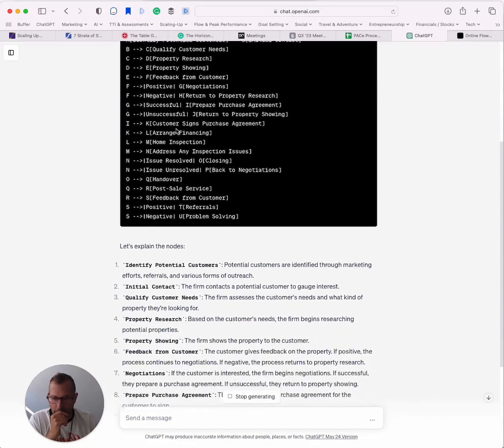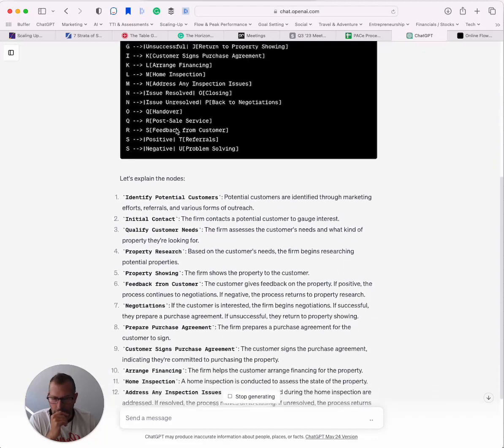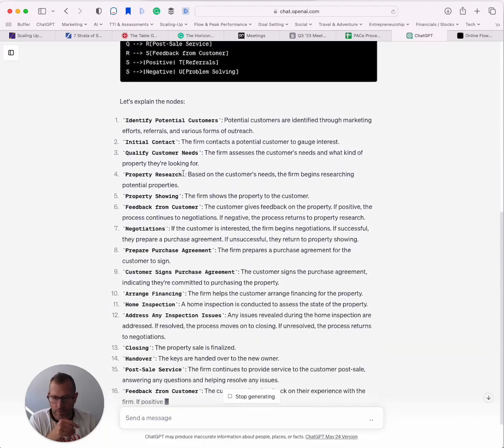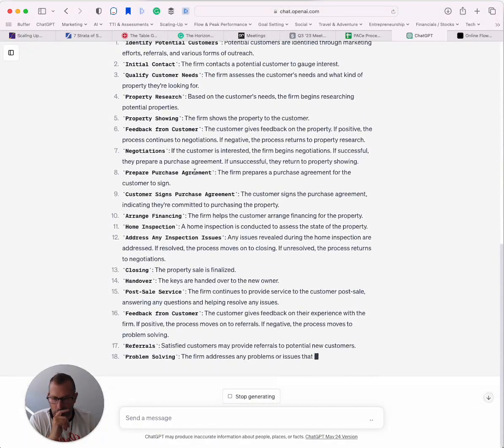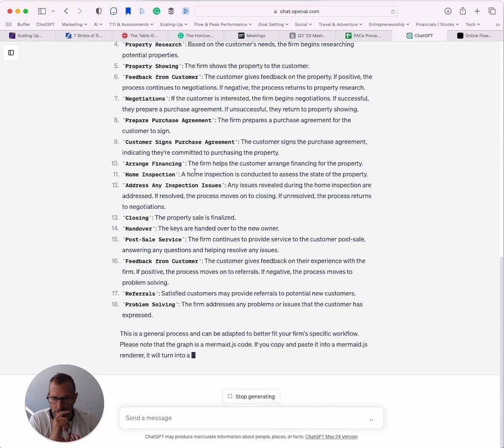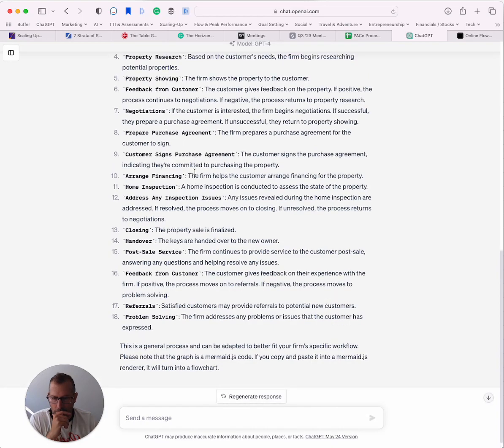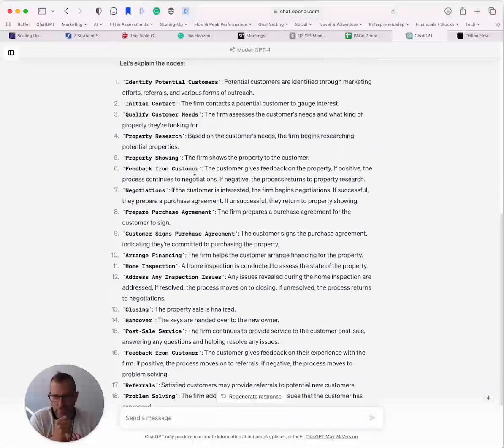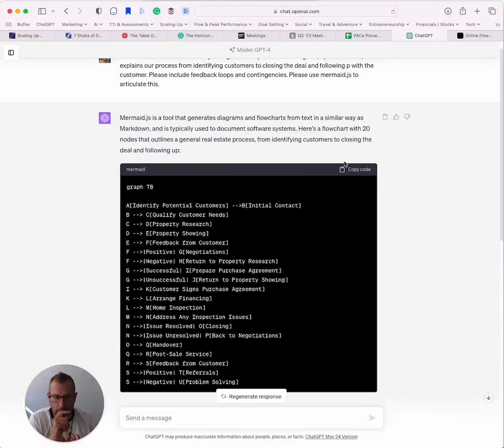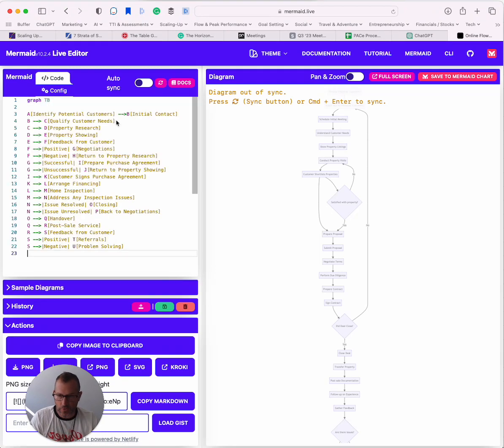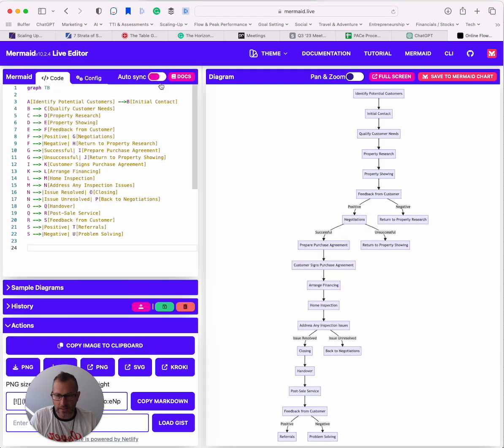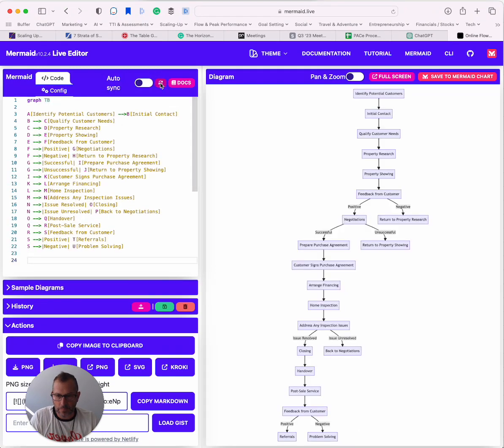It's explaining all the nodes here. Okay, that looks pretty good. I'm going to go ahead and copy the code. I'm going to go over here, drop it in and sync it. There you go.